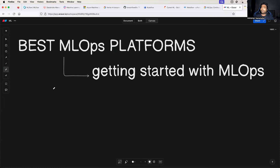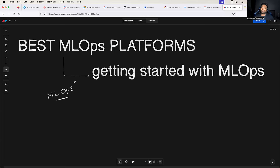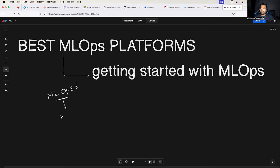Now let me give a very quick overview of what exactly MLOps is. This is important to understand before we go to the best MLOps platforms. MLOps is designed and came into existence on the principles of DevOps.